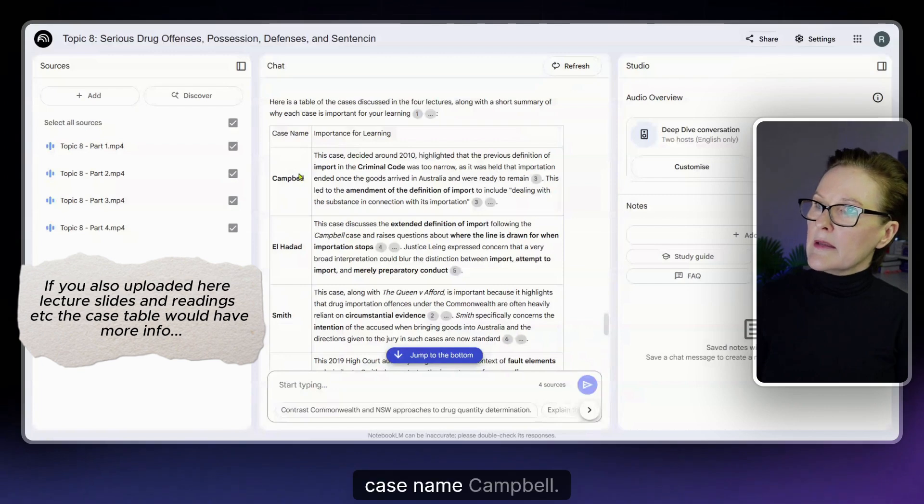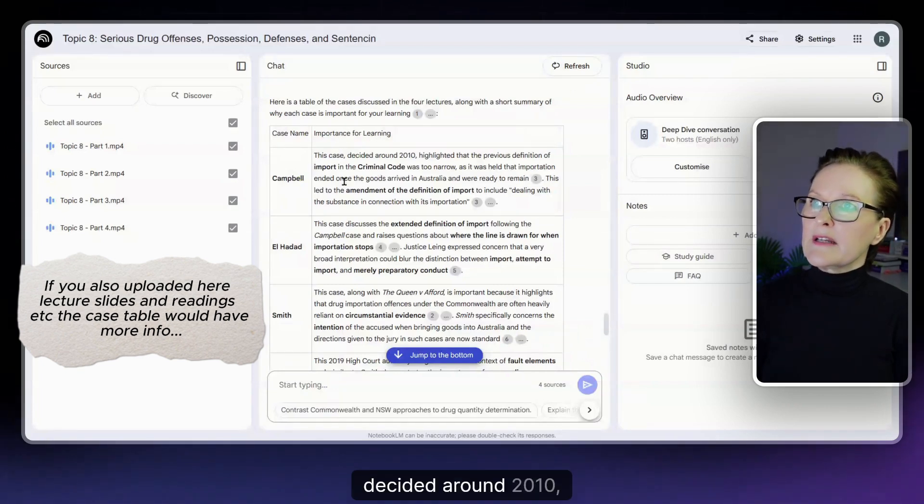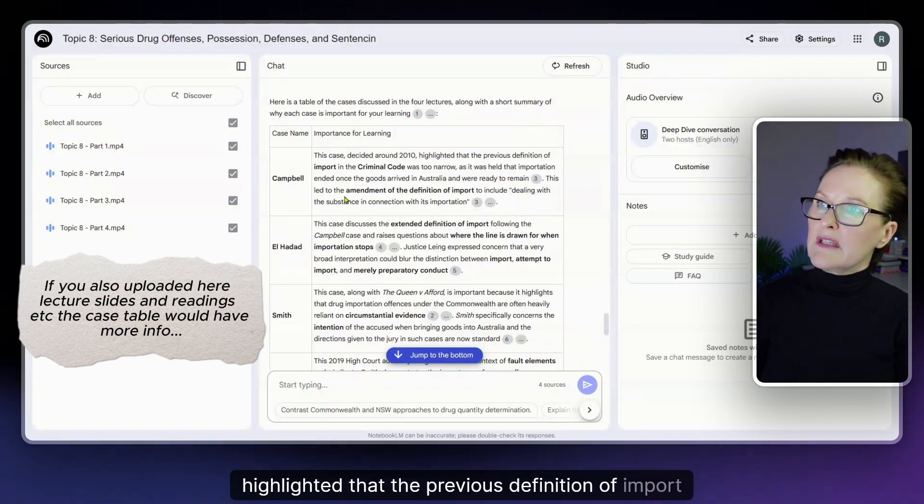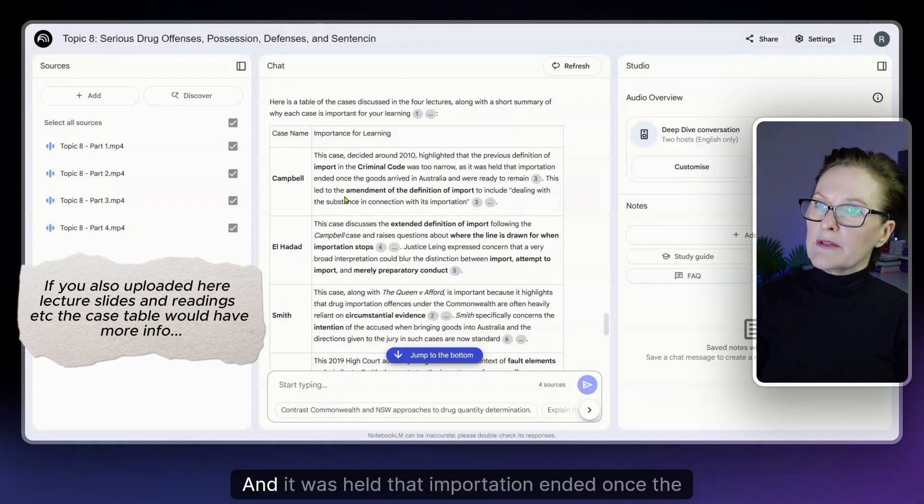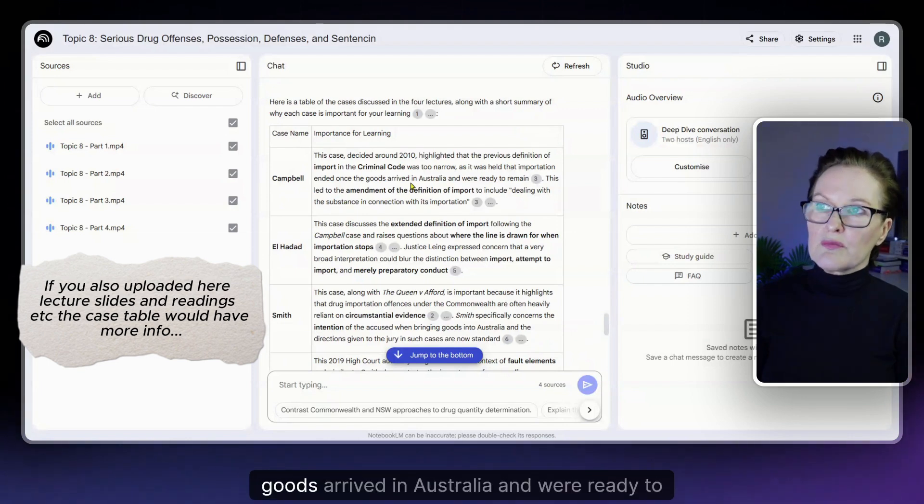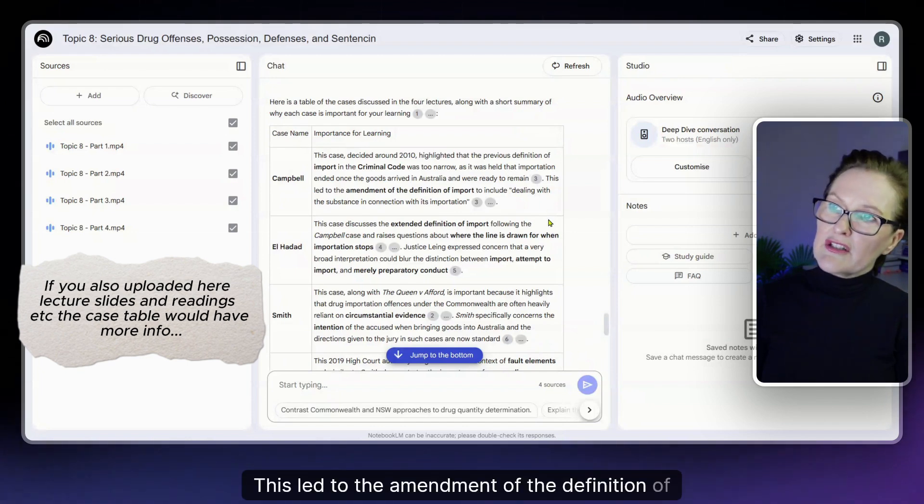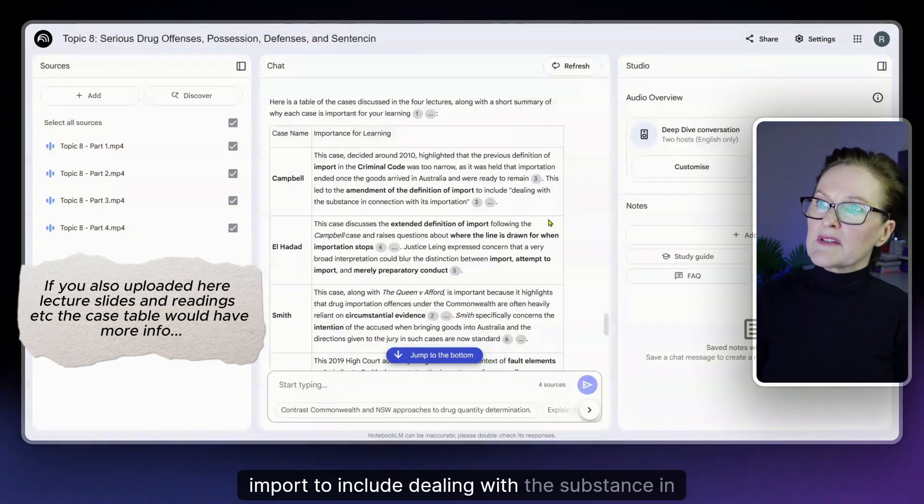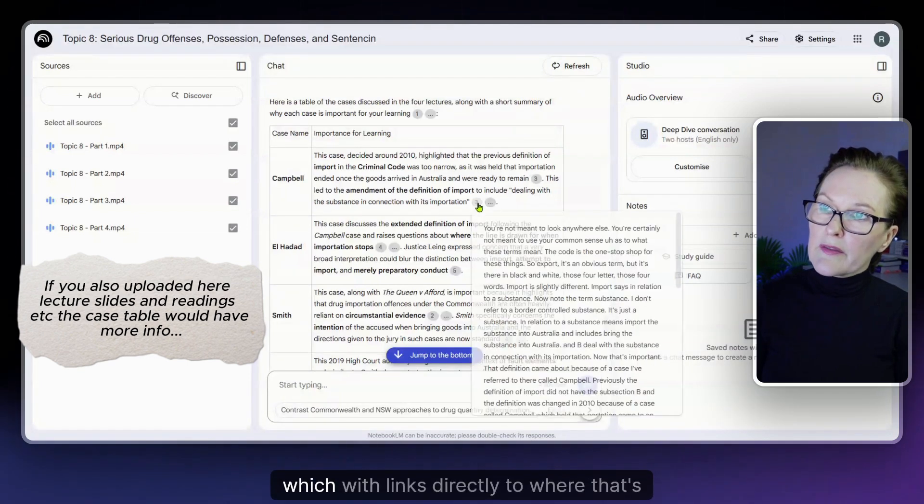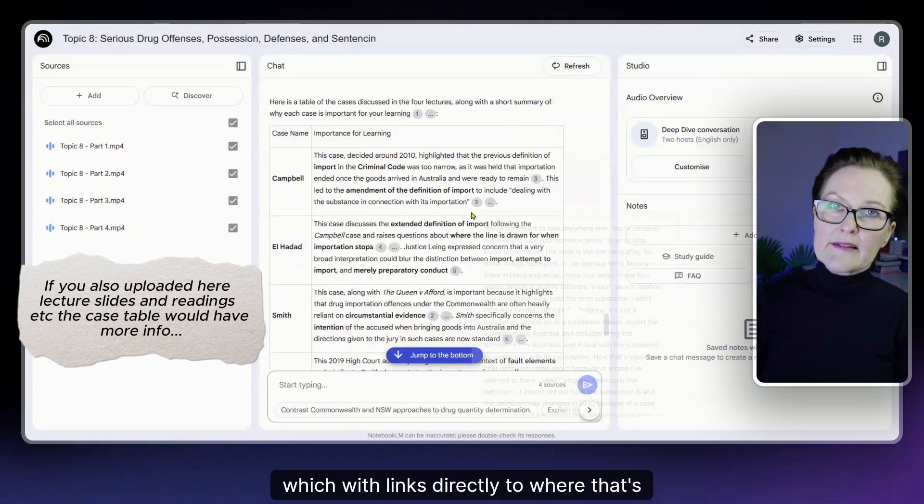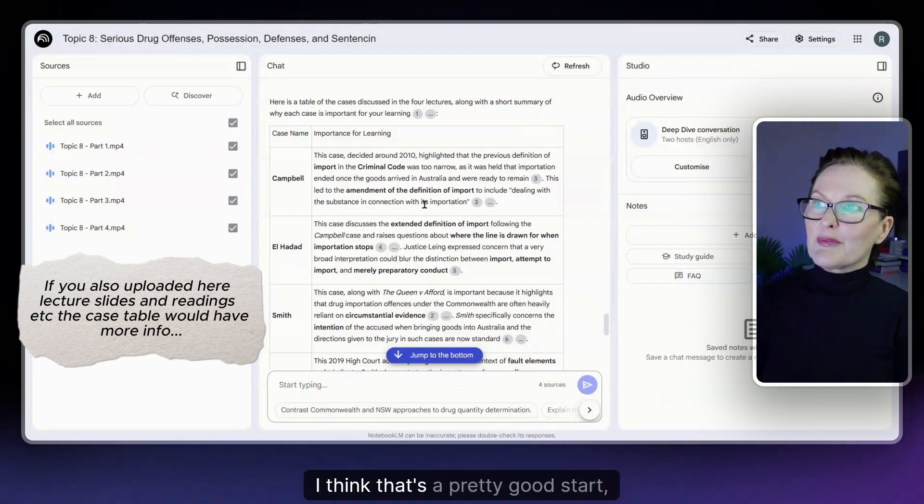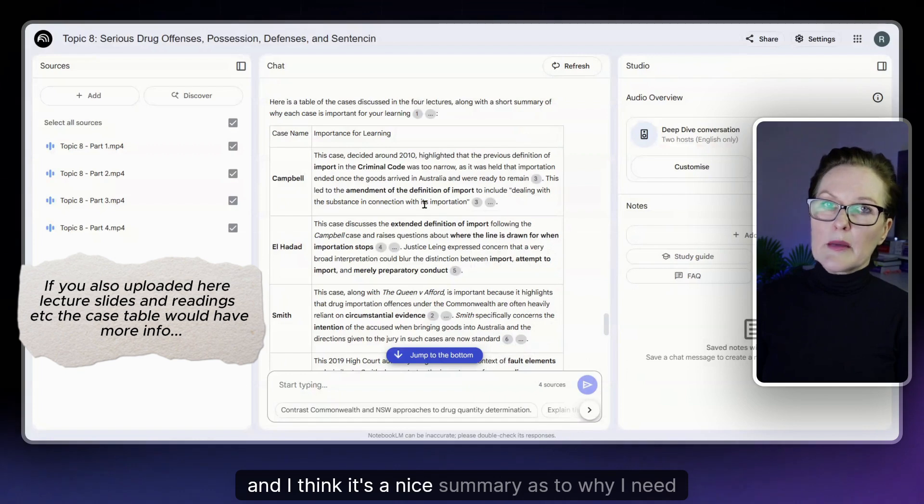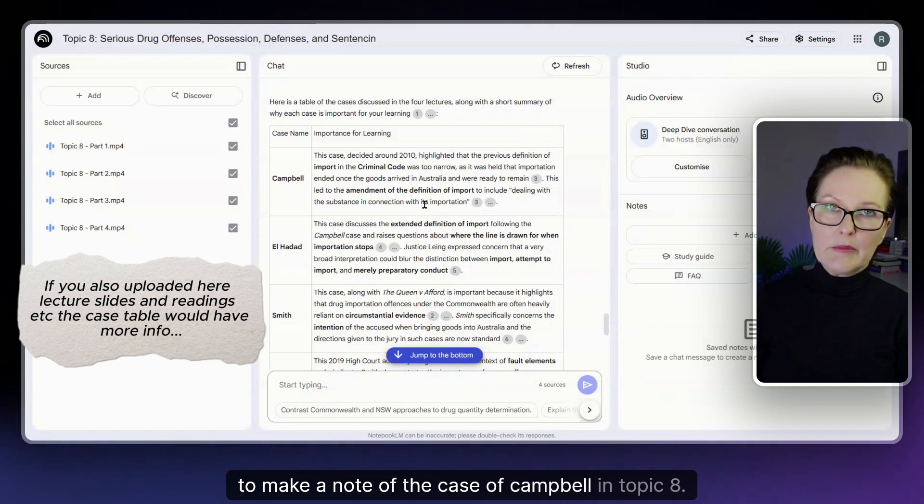So case name Campbell. Importance for learning. This case decided around 2010 highlighted that the previous definition of import in the criminal code was too narrow and it was held that importation ended once the goods arrived in Australia and were ready to remain. This led to the amendment of the definition of import to include dealing with the substance in connection with its importation with links directly to where that's discussed in the lecture. I think that's a pretty good start and I think it's a nice summary as to why I need to make a note of the case of Campbell in topic 8.